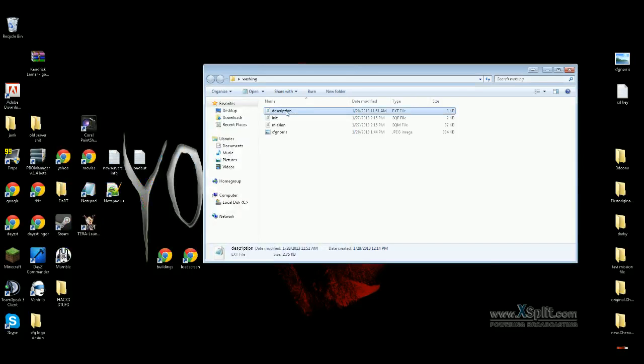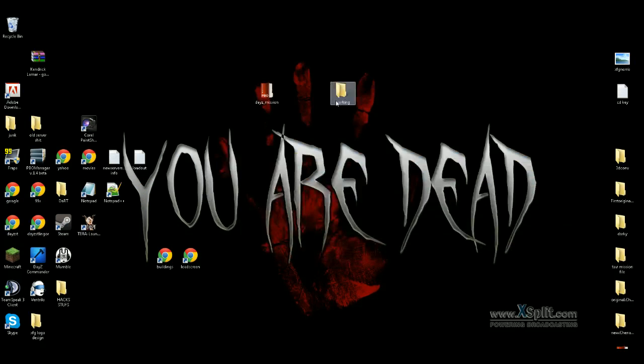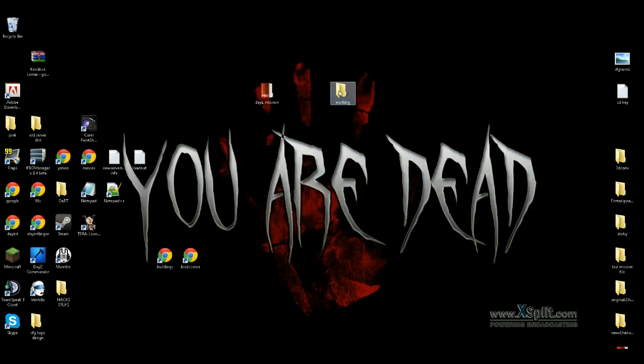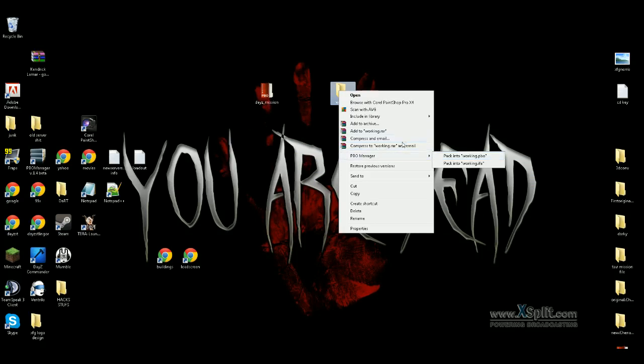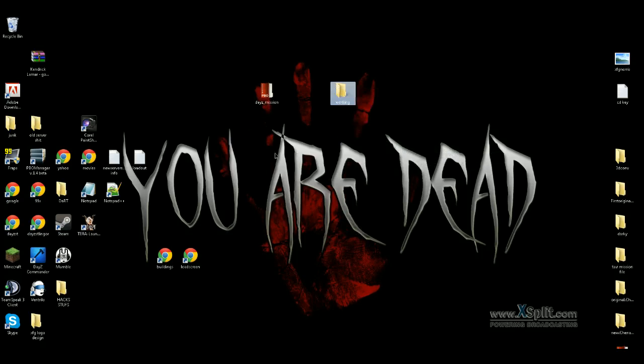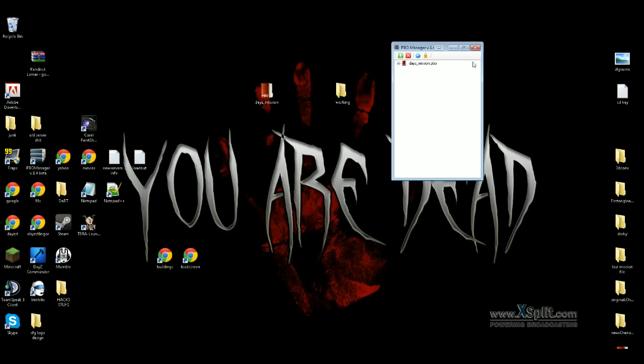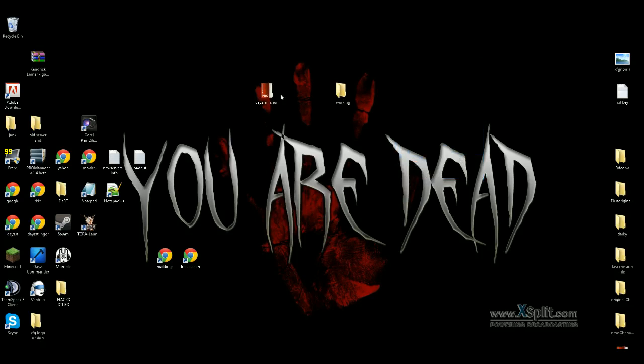Once you file save, you'll be at this state where you have everything in here. Make sure you have it in your file. Then right click on your file, get PBO Manager, pack into working PBO. It will be daisy_mission because your file will be named daisy_mission. It will pack it in a file, pop up somewhere on your desktop, and you'll be left with this.